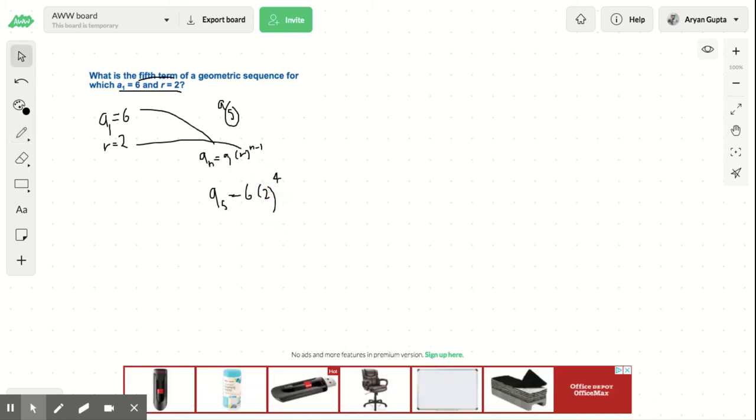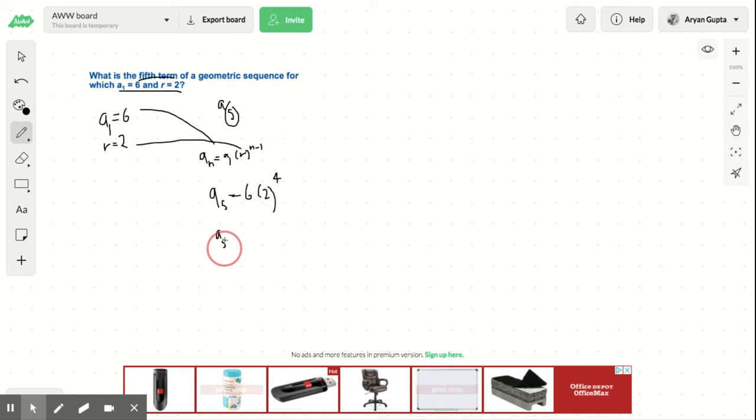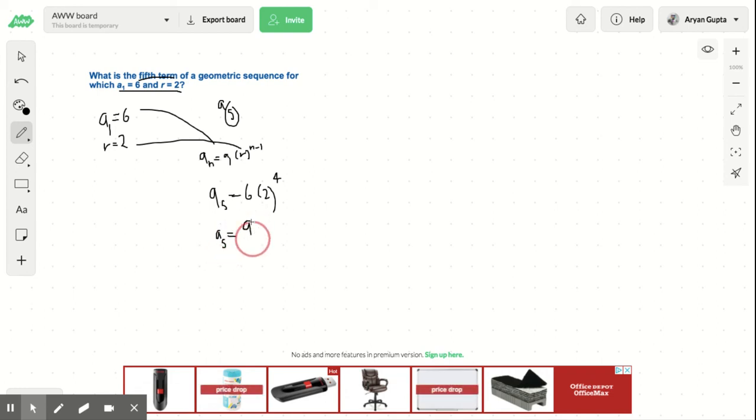So now 2 to the power of 4 is 16, and 16 times 6 is 96. So a sub 5 is equal to 96, and that is our answer.